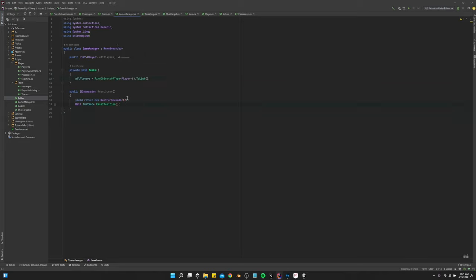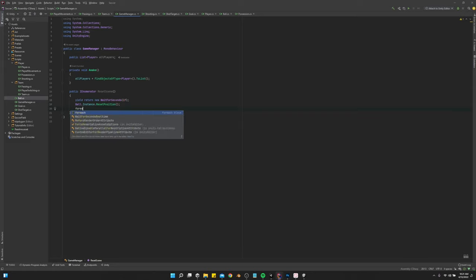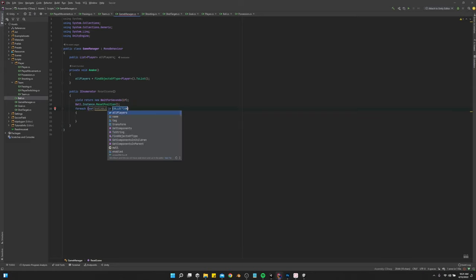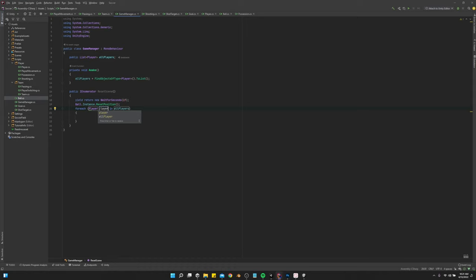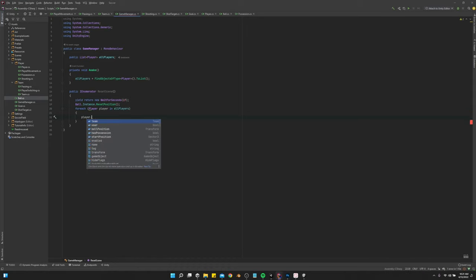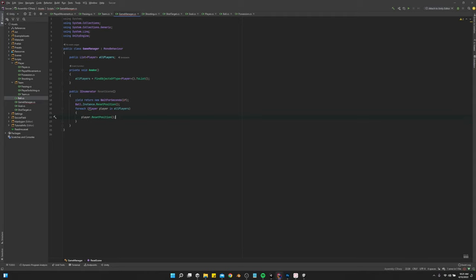And then we can say for each player player player in all players, we want to say player.reset.position.